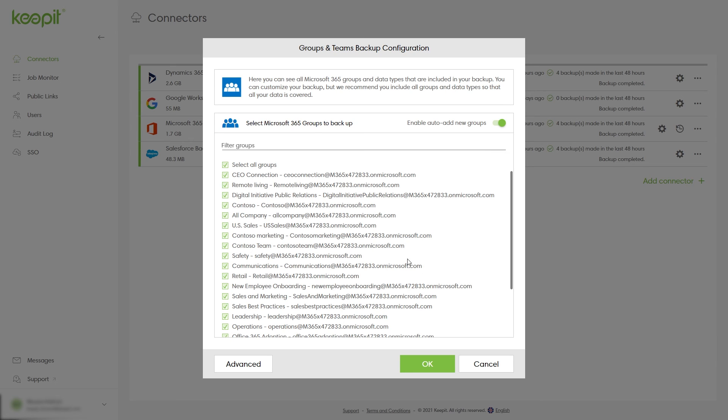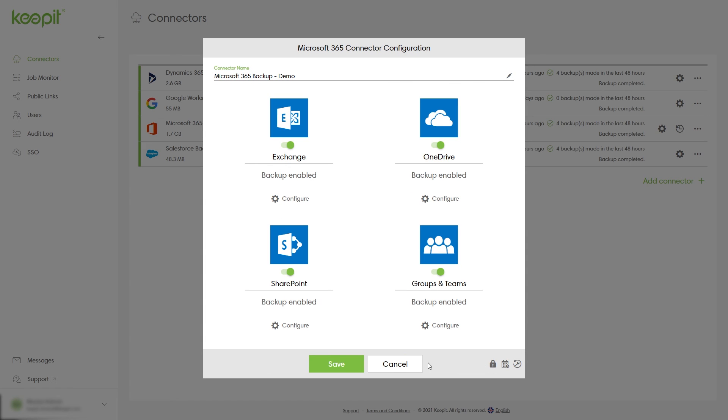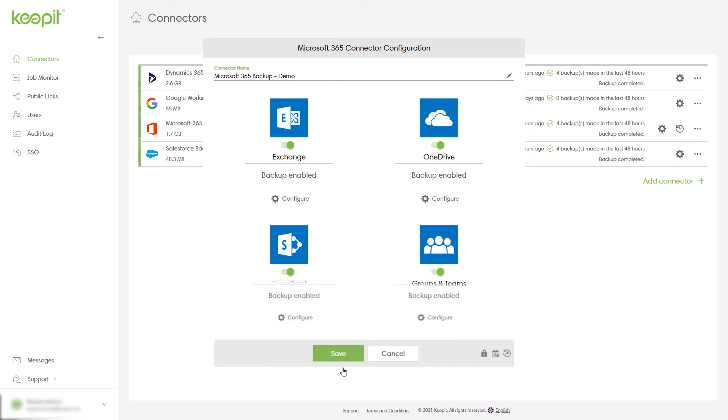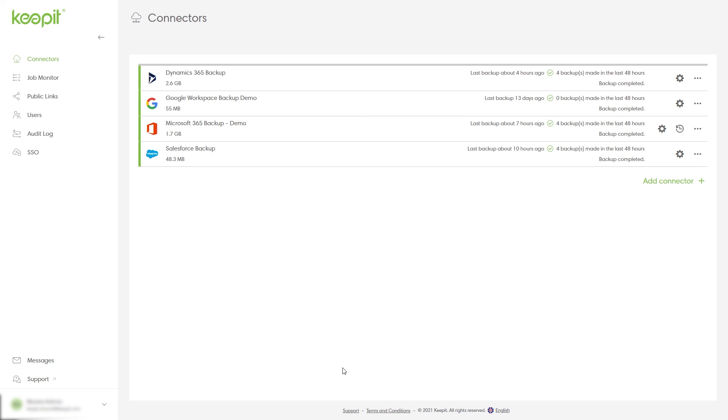Now just select Save and your Microsoft 365 backup will be configured. And this is how simple it is to configure your Microsoft 365 backup in Keepit. Thank you for watching.